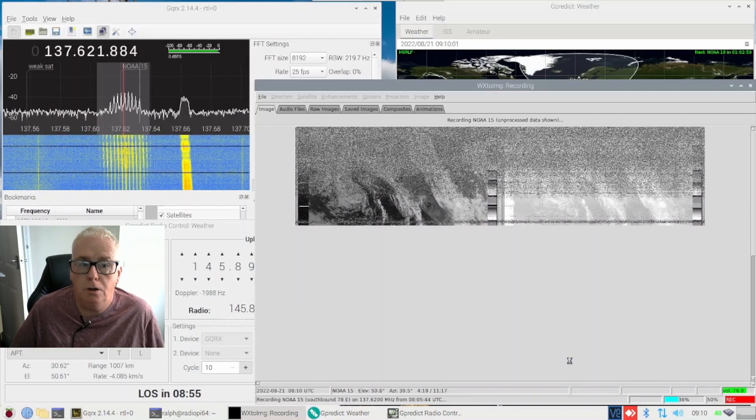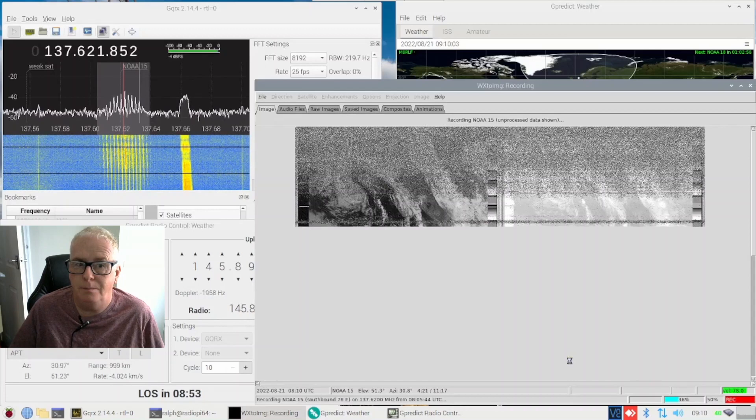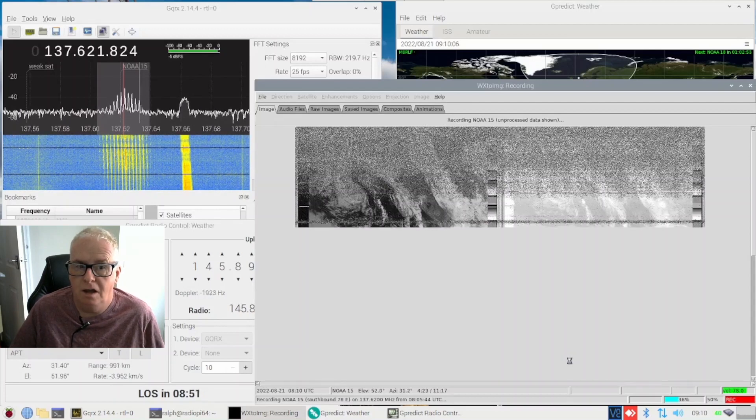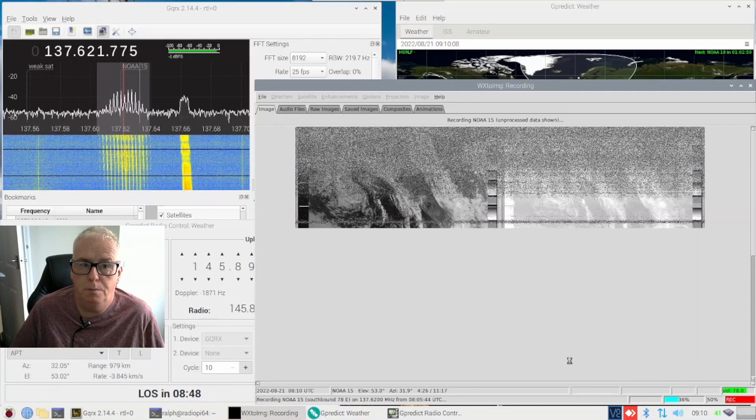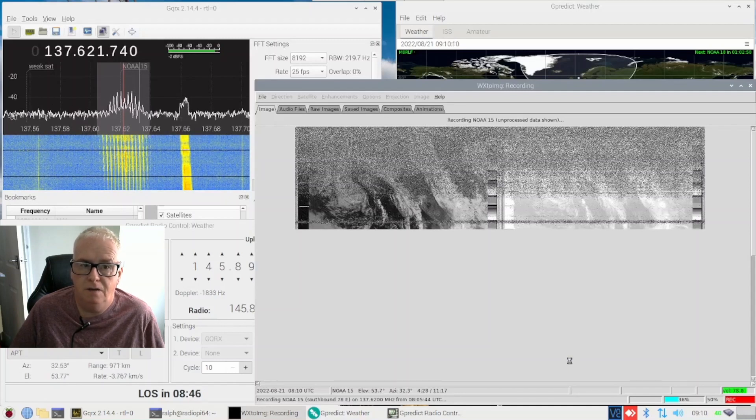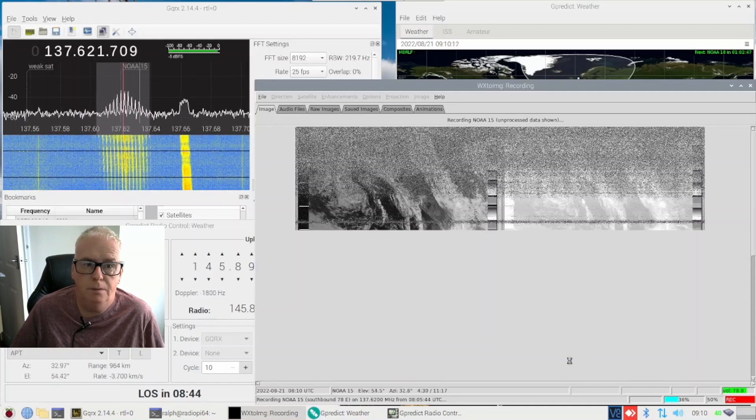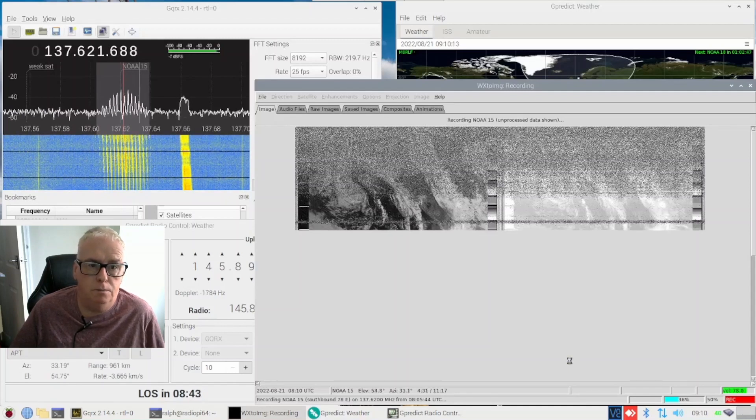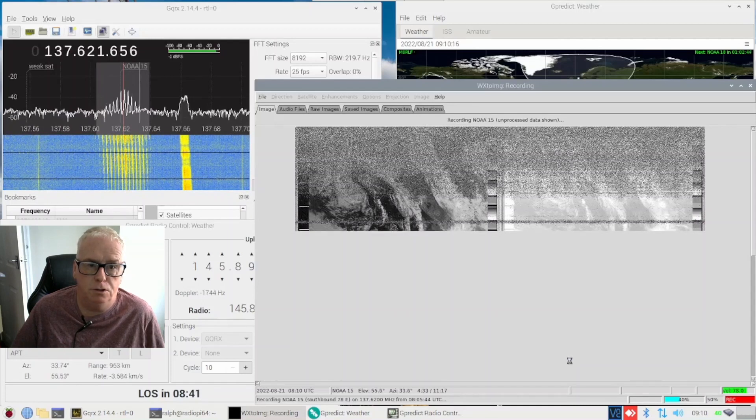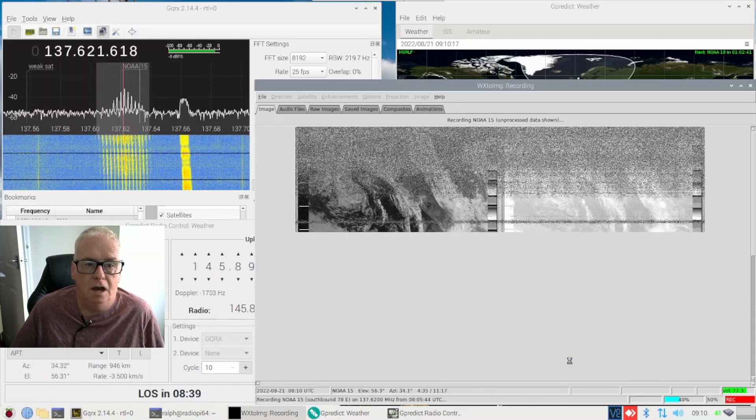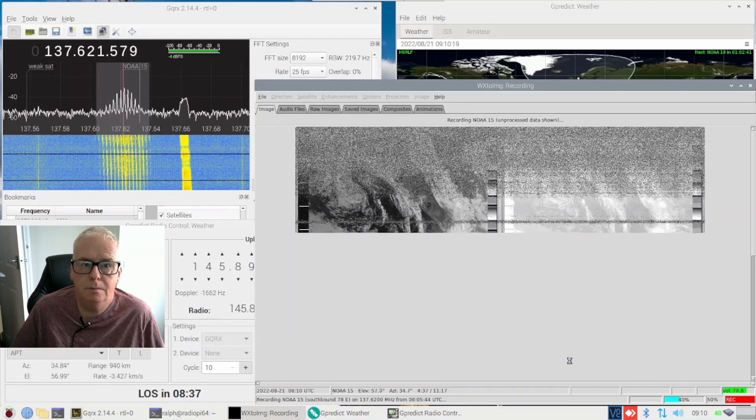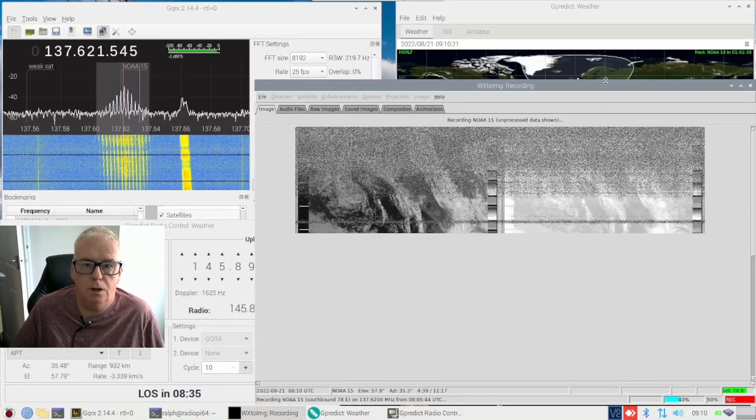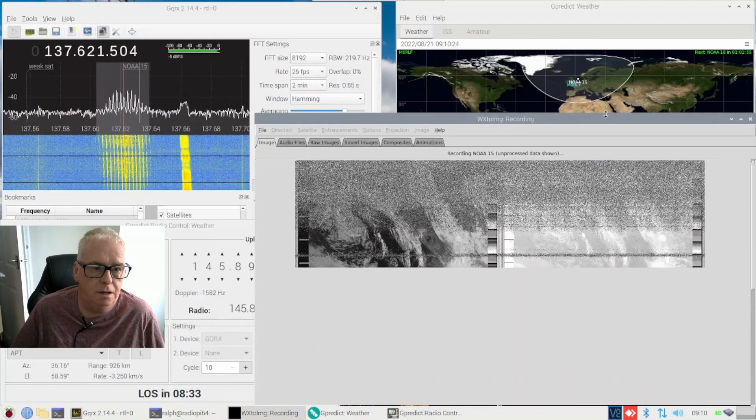Or it's a different antenna on NOAA 15 so if you've got any comments on that as to what it might be I would be very interested. I have done some research on the frequency around 137.66 and I've not got anywhere with that.